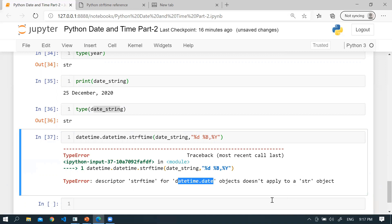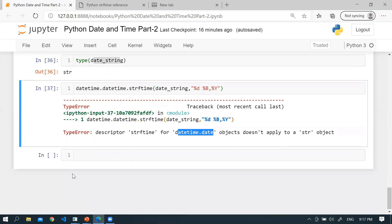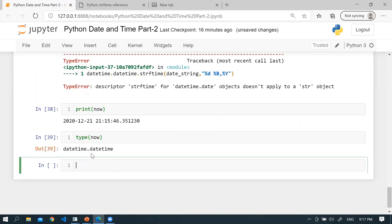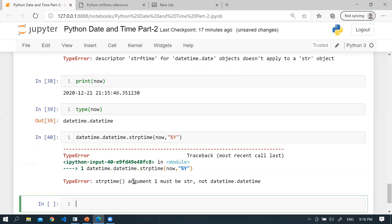These things you need to remember: strftime converts only a datetime object into a string. And if you supply a datetime object to strptime, you will also get an error — 'argument must be string, not a datetime object.' strptime only supports strings, and strftime only supports datetime objects.